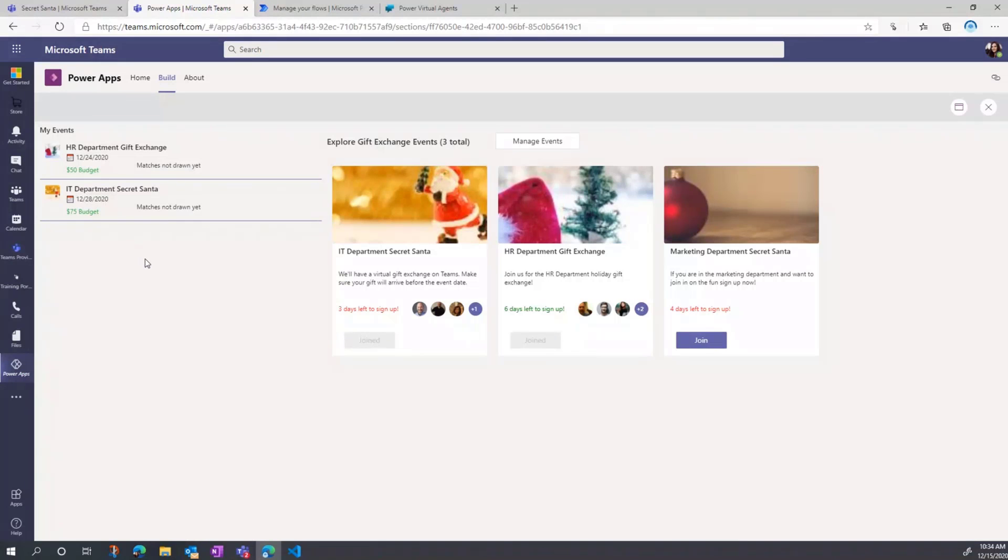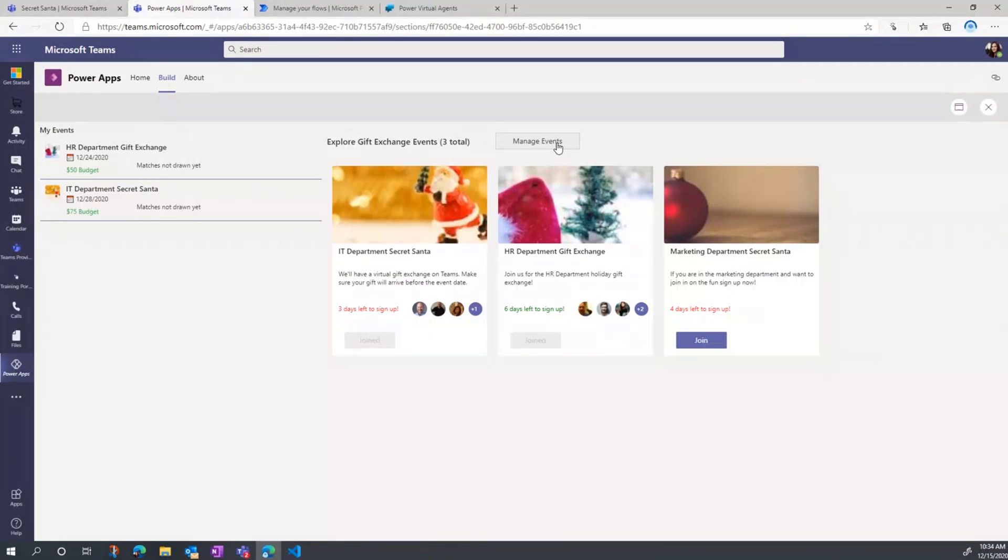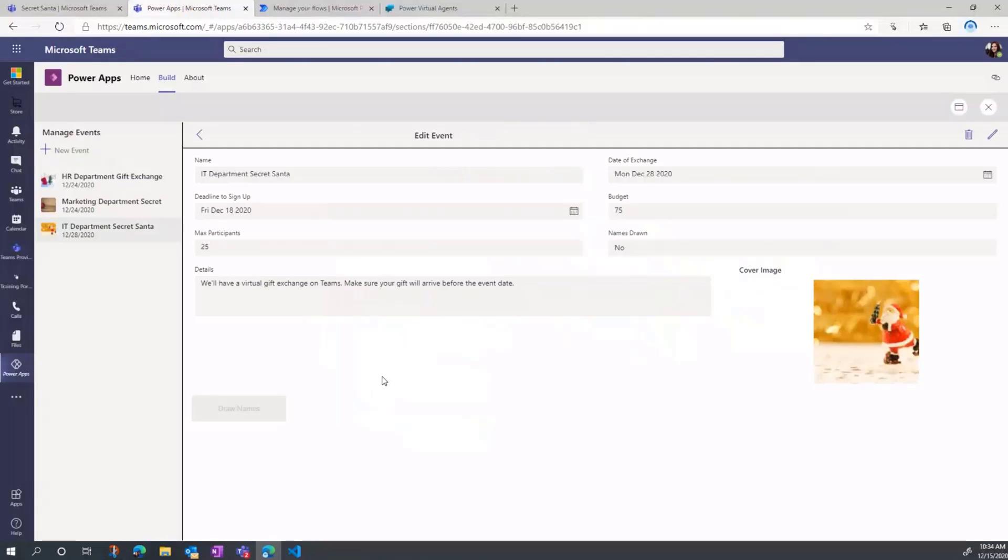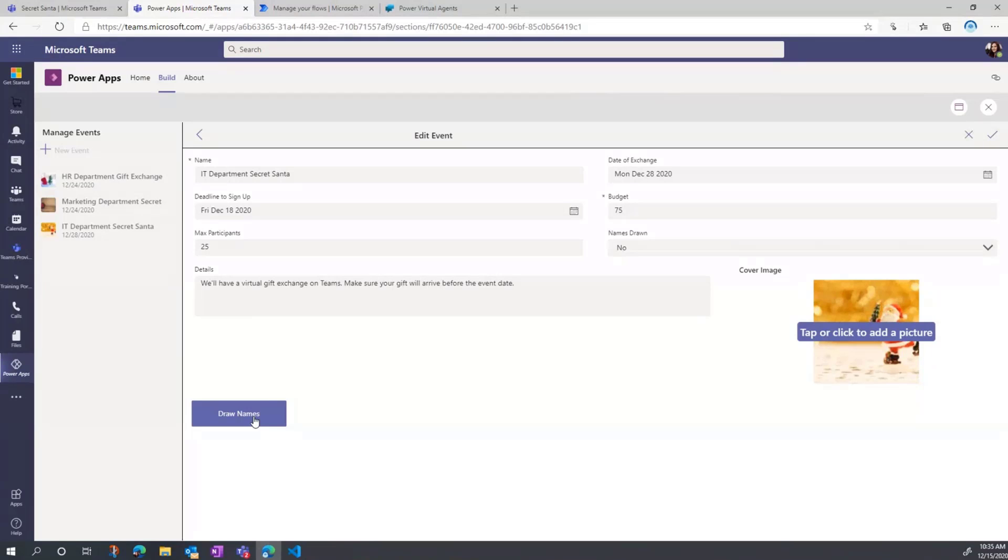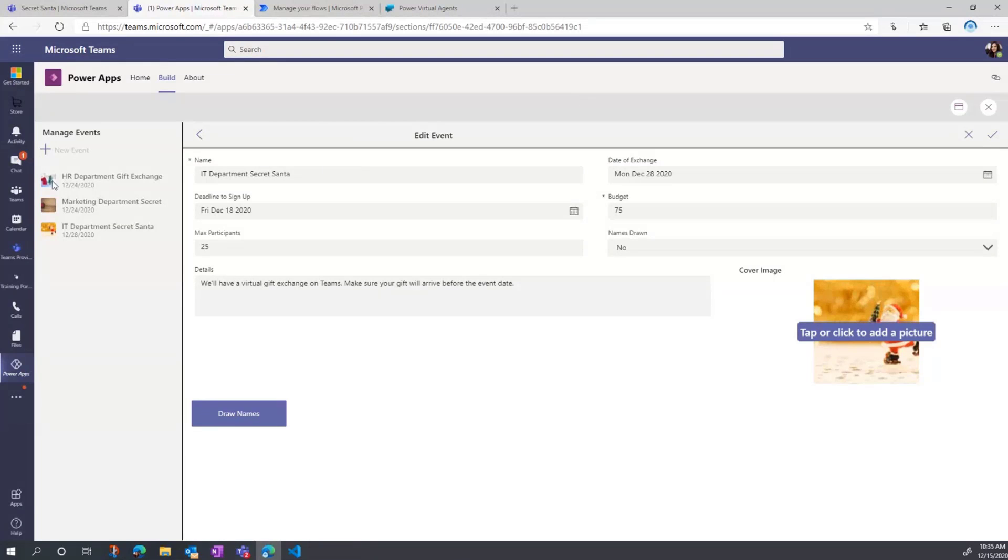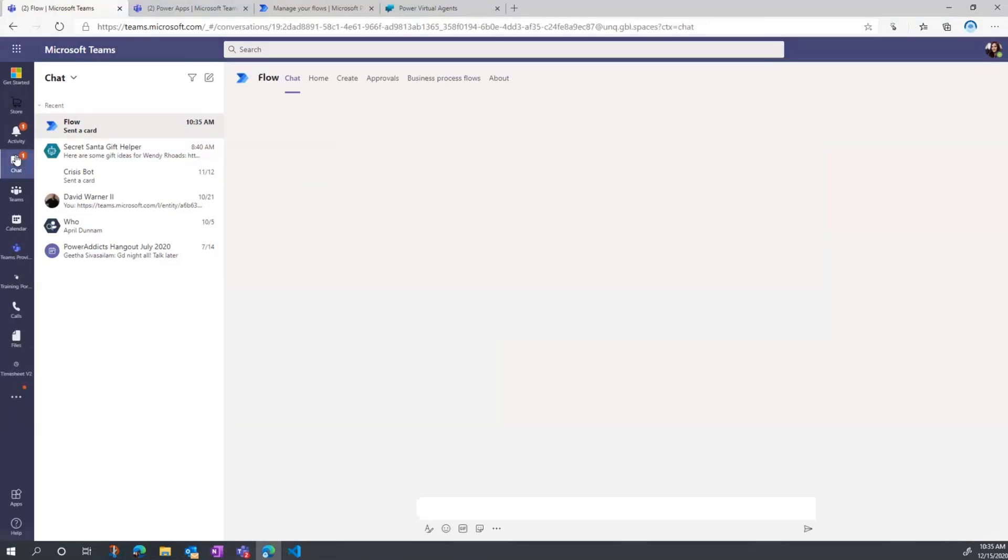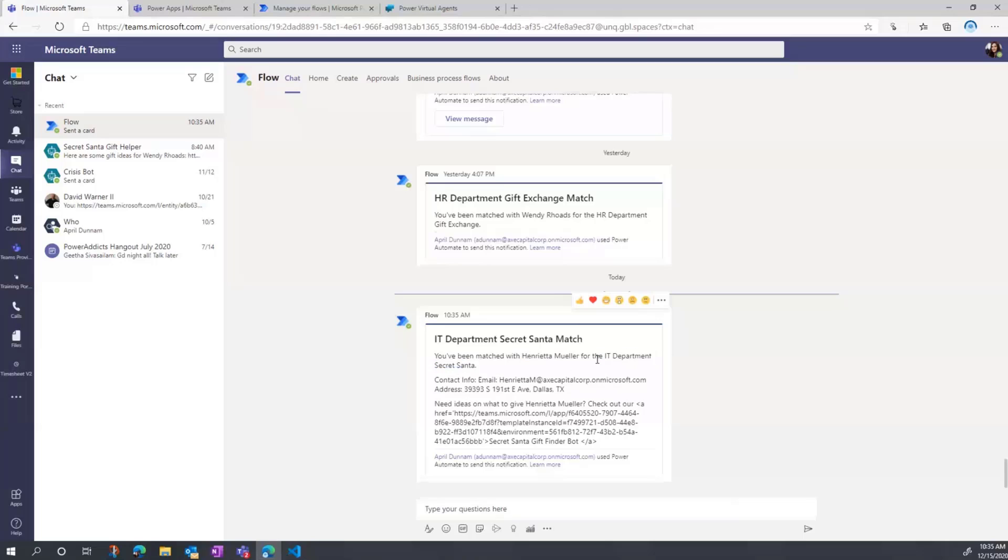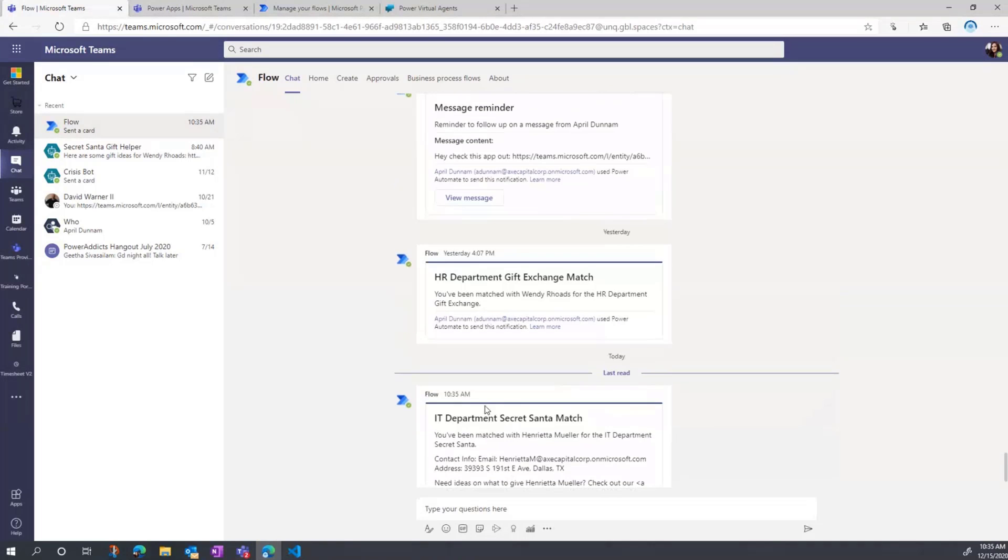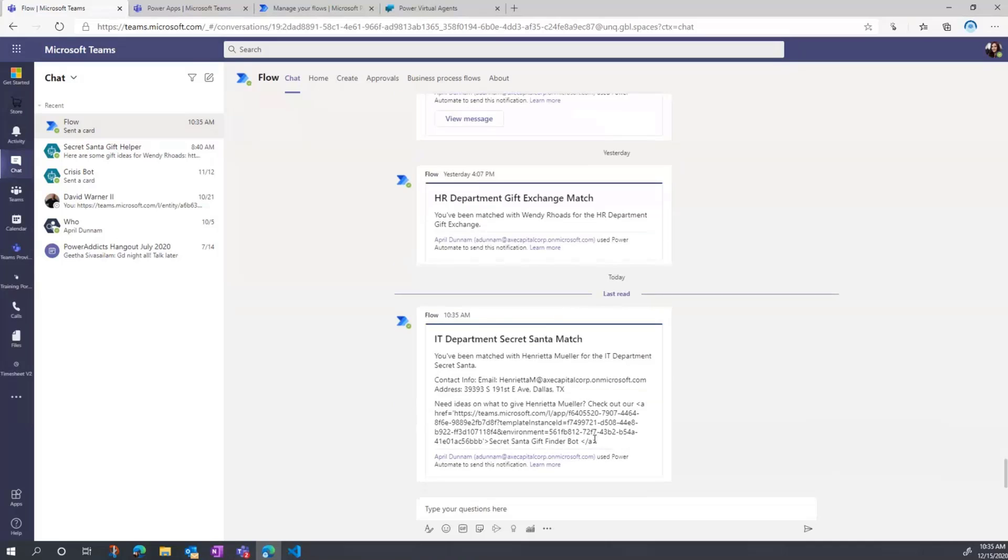How do we actually draw the matches and get that notification? To do that, we're going to go here to Manage Events. I'm going to click on the IT one and we'll put this in edit mode. I'm just going to select this Draw Names button. This is going to in the background do some fairly complex logic to loop through everyone that said they want to participate and match them up. It's doing things like making sure that you're not matched up to yourself. That's going to load, that's running in the background. Now I should get a notification. You see something pops up here in the chat. I'm going to click on my chat message. We see I have an adaptive card from the flow bot. This is happening behind the scenes. I get a notification that for the IT department Secret Santa, I've been matched with Henrietta Mueller. I can see our contact information. So I know who to send my gift to. And I'm even getting a link to some gift ideas to a Power Virtual Agent bot.